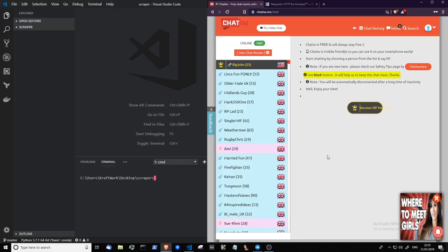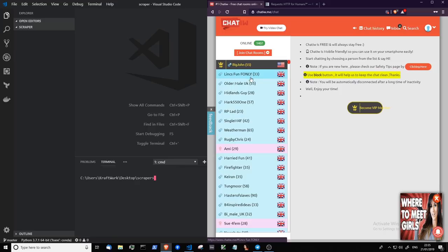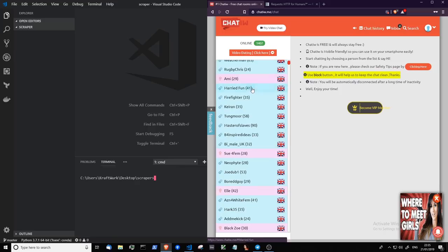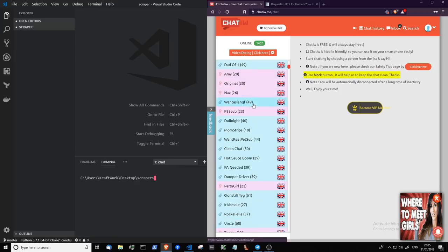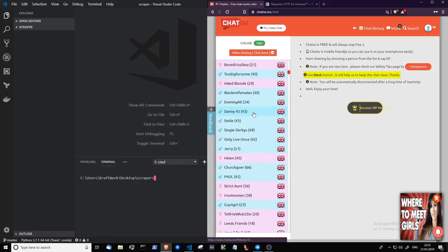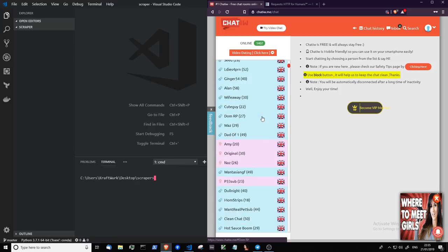This is the website on the right hand side that I'm going to be scraping data from, and as you can see here there is a list of online users. Now this is the data that we're going to be scraping from here.